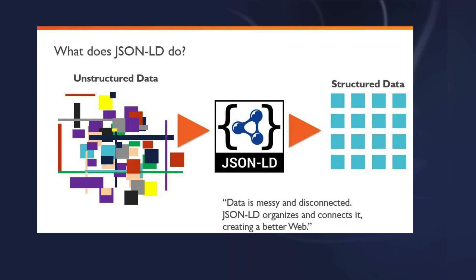JSON-LD involves placing a script tag in your page's head or body element. Inside the script, you add name-value pairs to define the properties you want to use and their corresponding values. It is the most common method.